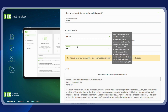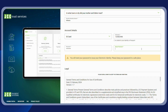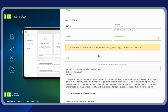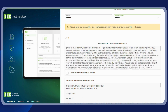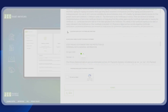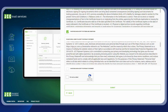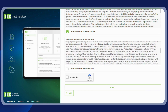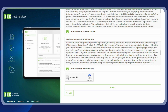Enter your chosen password twice. Please make sure you keep this password safe, as it will be needed for the generation of your electronic identity. Read and accept the terms and conditions and the privacy statement, check the reCAPTCHA box, and submit your sign-up request.